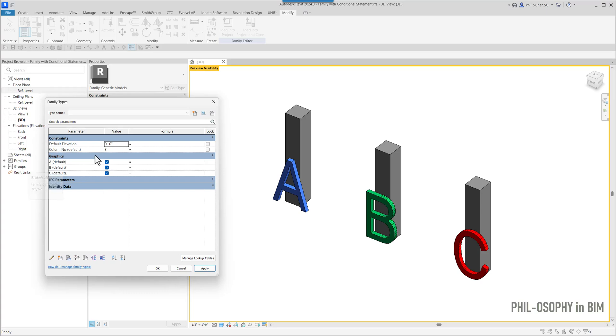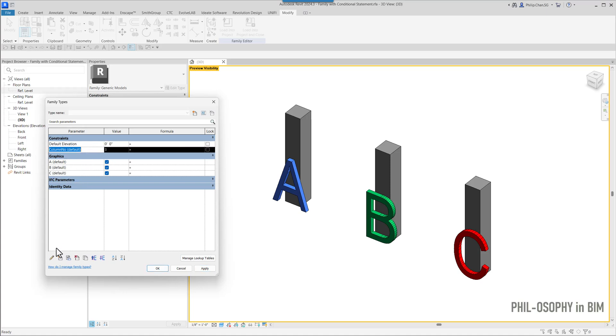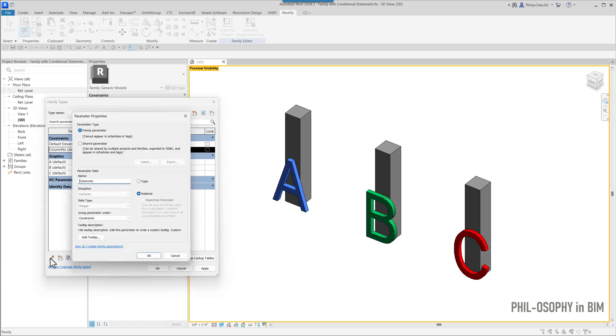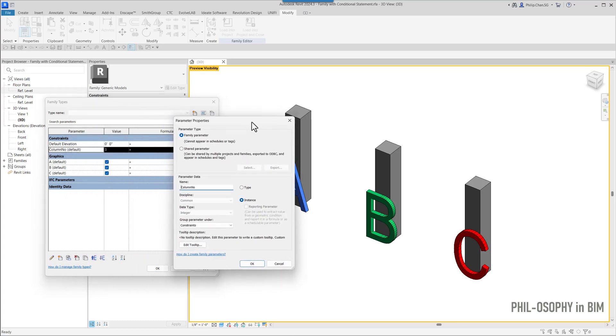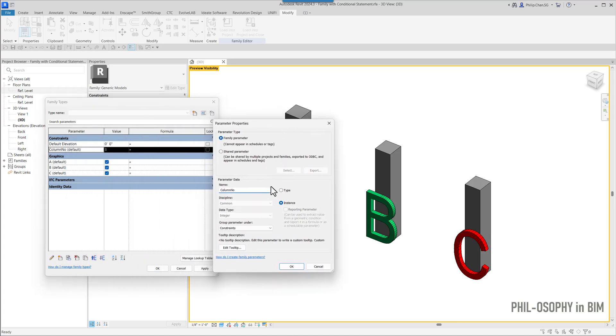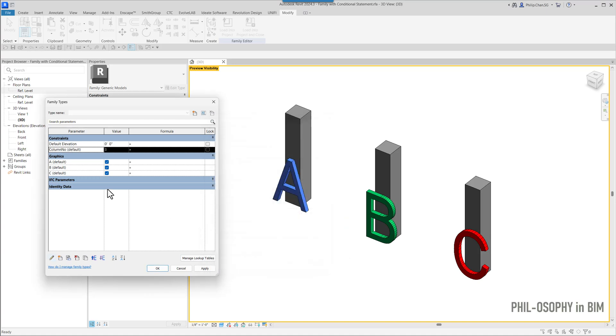And then I have another parameter here called column number. This is an integer parameter. So let's take a look at this here for a second. Like I said, this is an integer parameter over here.